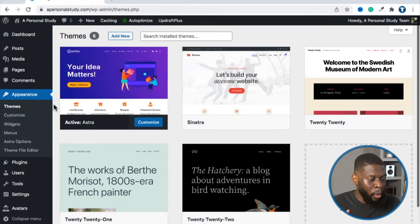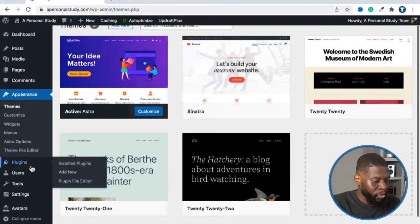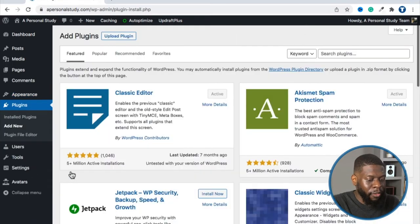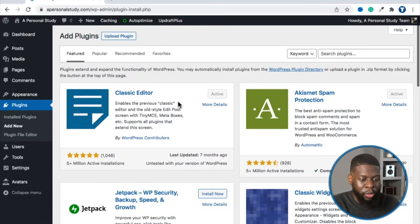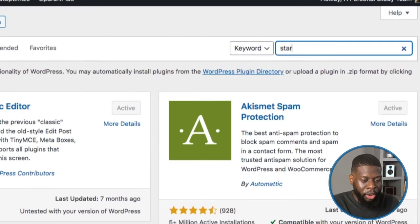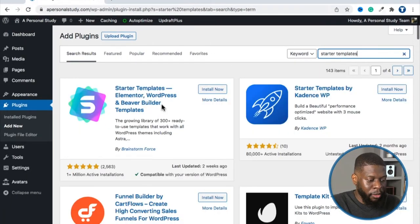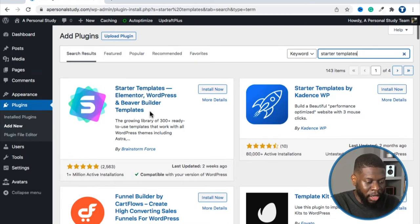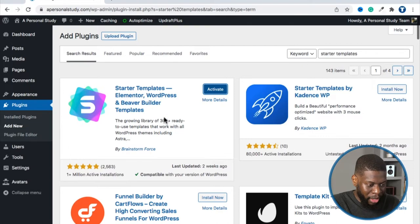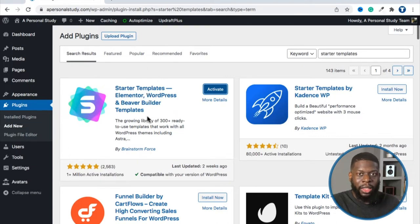To do that, go to Plugins and Add New. From here, I want you to add this extra plugin — search and type 'Starter Templates.' You'll see Starter Templates, Elementor, WordPress, and Beaver Builder, with 1 million active installations. Click Install Now. The big thing is that the same people who made the Astra theme also made Starter Templates, so they seamlessly work together.